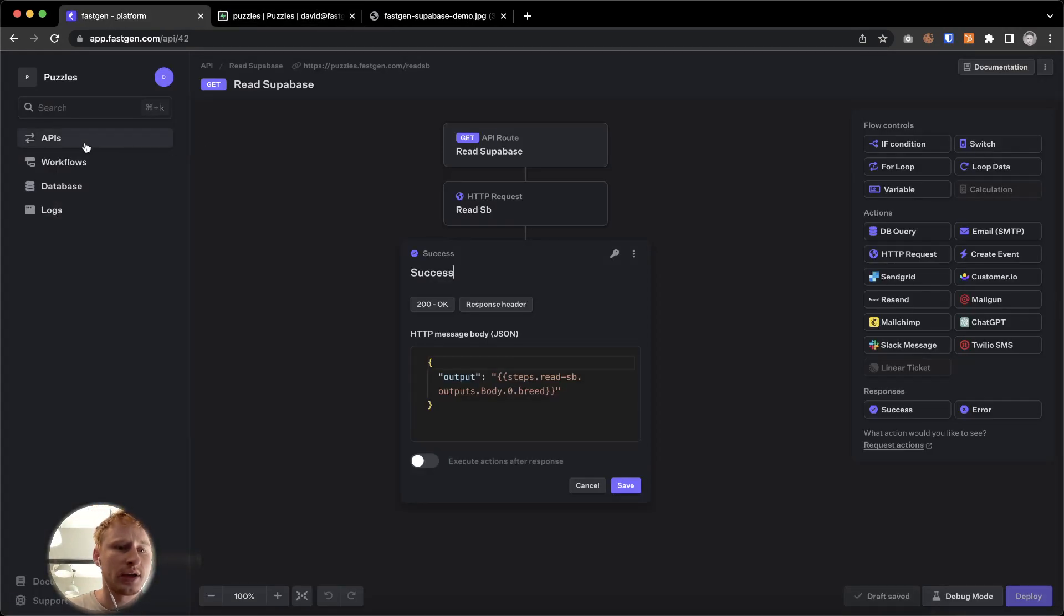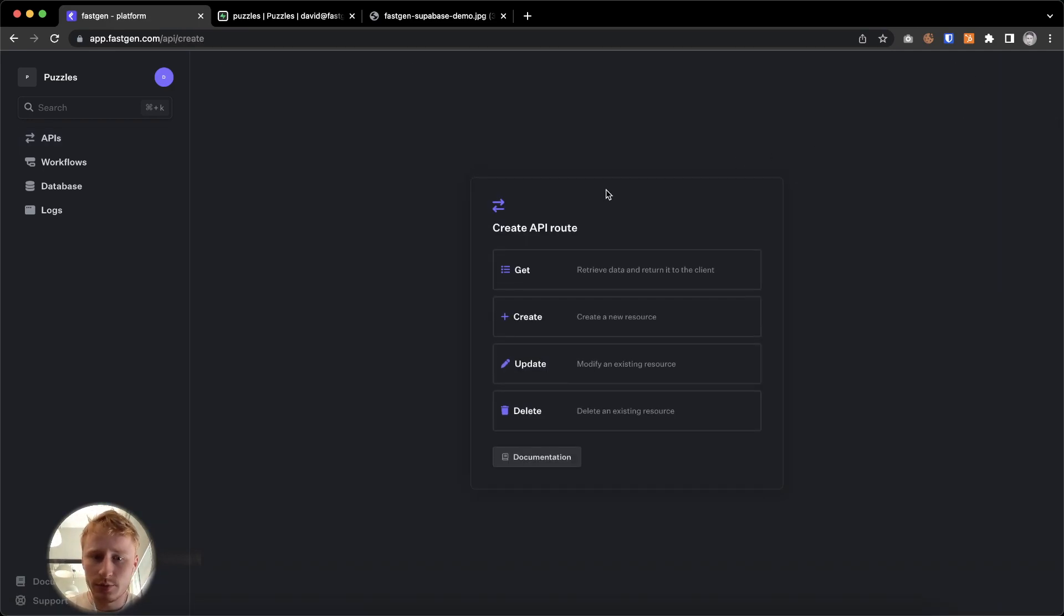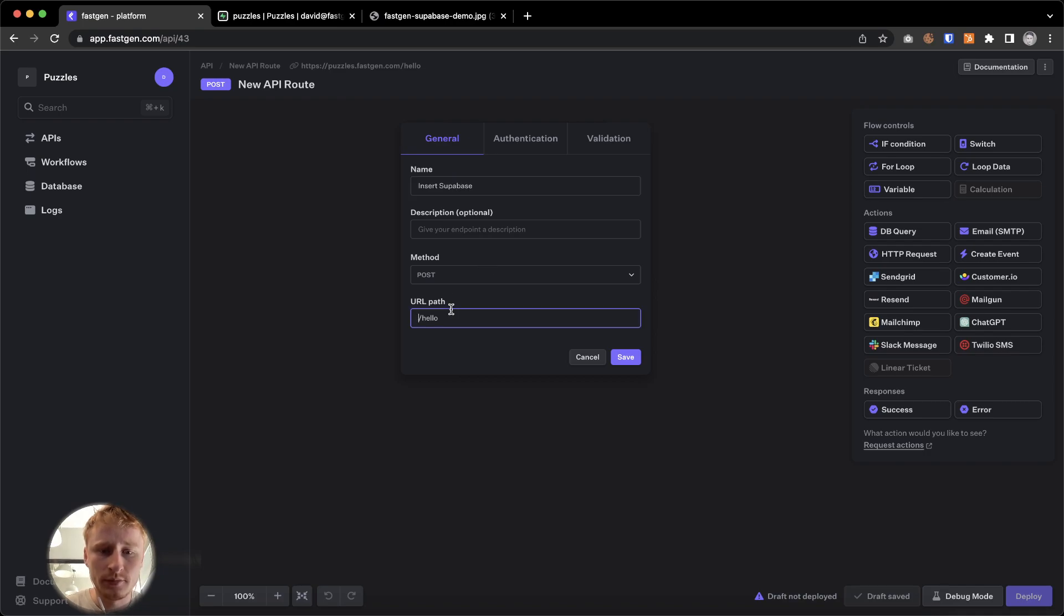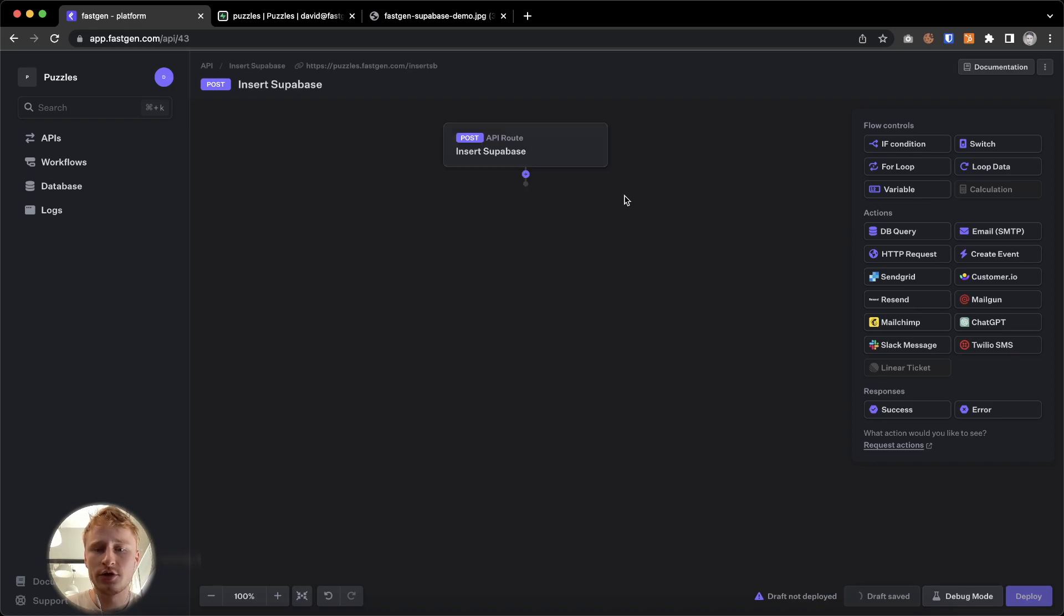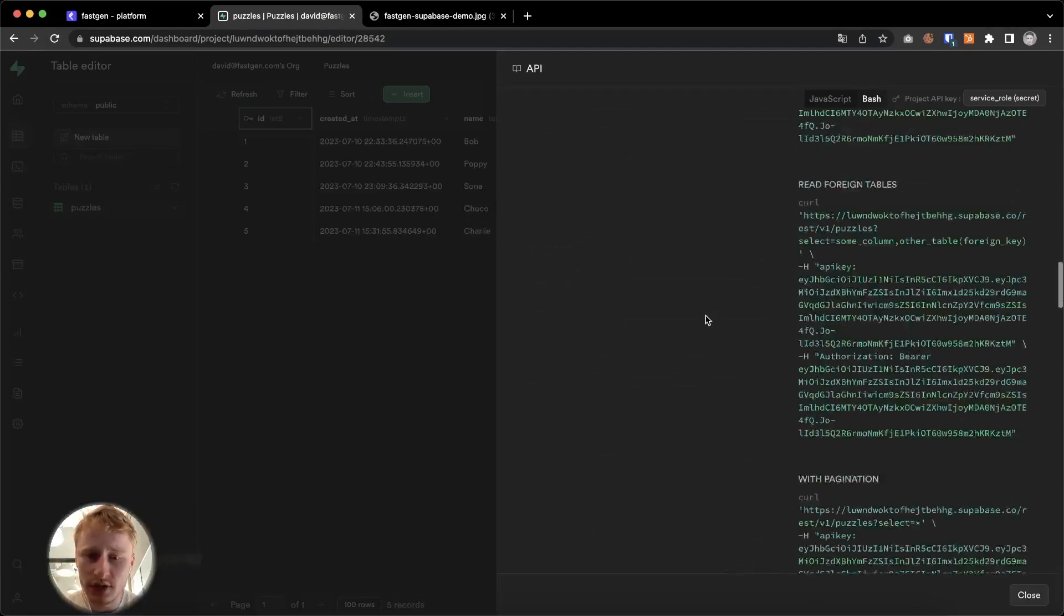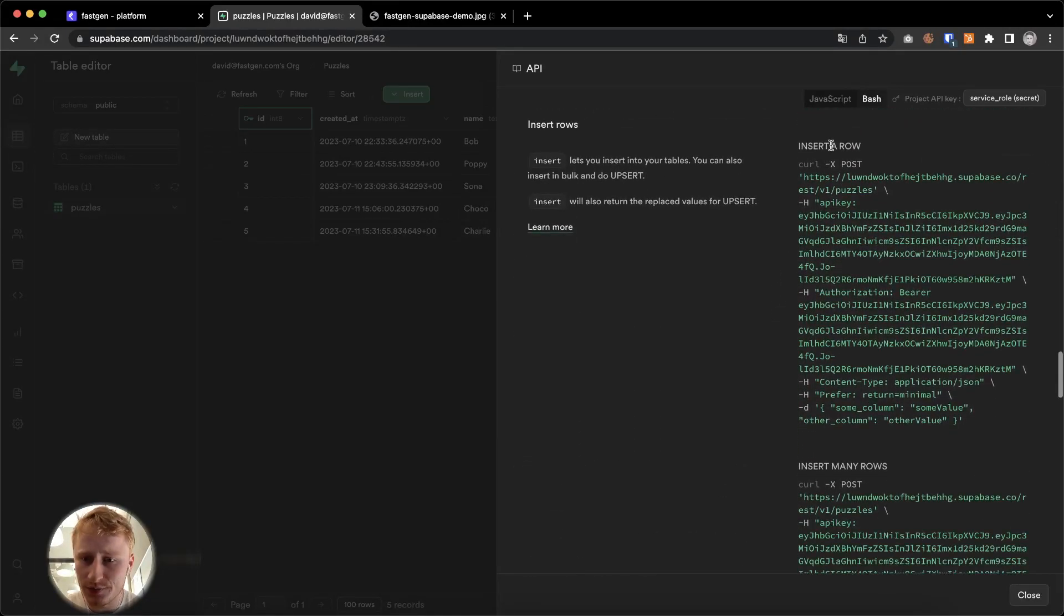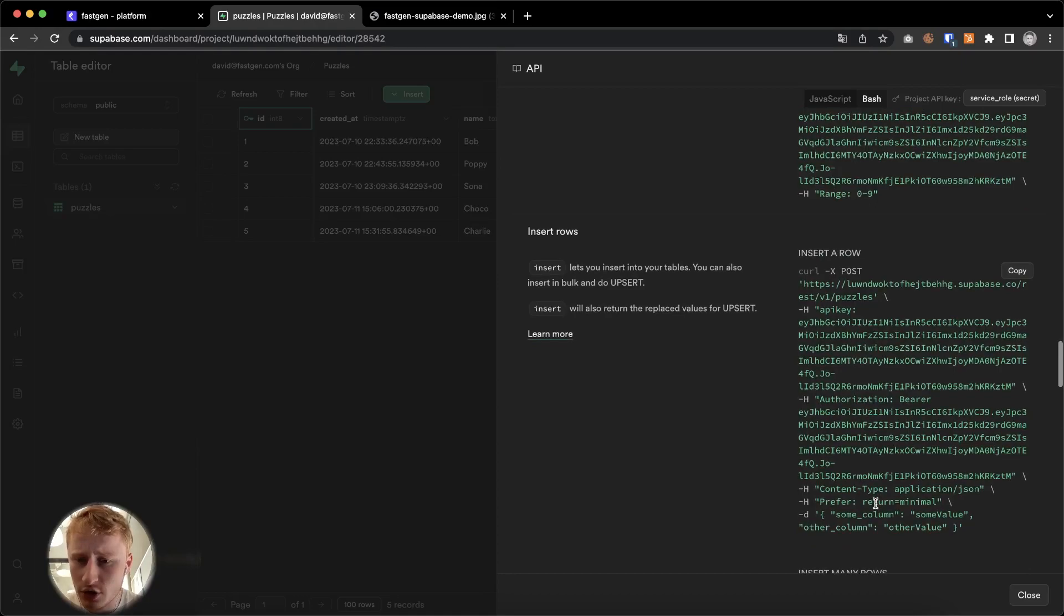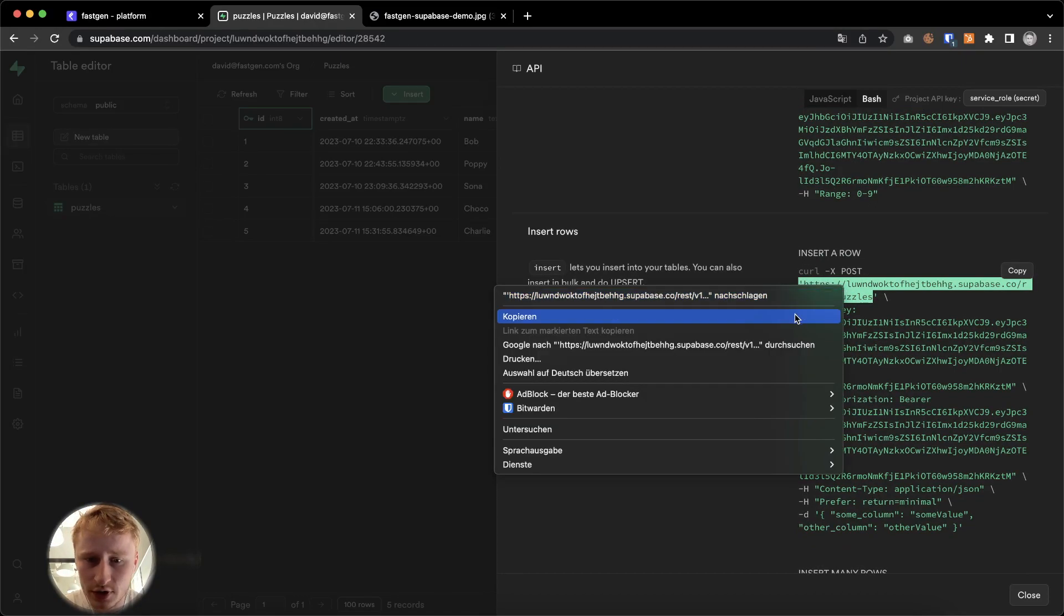So let's hop into the API builder. And let's try to add a dog to this table. I'm going to put add route. And I'm going to put a post endpoint. And we're going to call it insert Supabase. And here we're going to say insert SB. And authentication, we're also going to turn it into public endpoint. So we're going to do an HTTP request again. Now we're pretty much doing the same thing again. And we're going to scroll down. And what we're interested in is inserting rows. And right here we see insert a row.